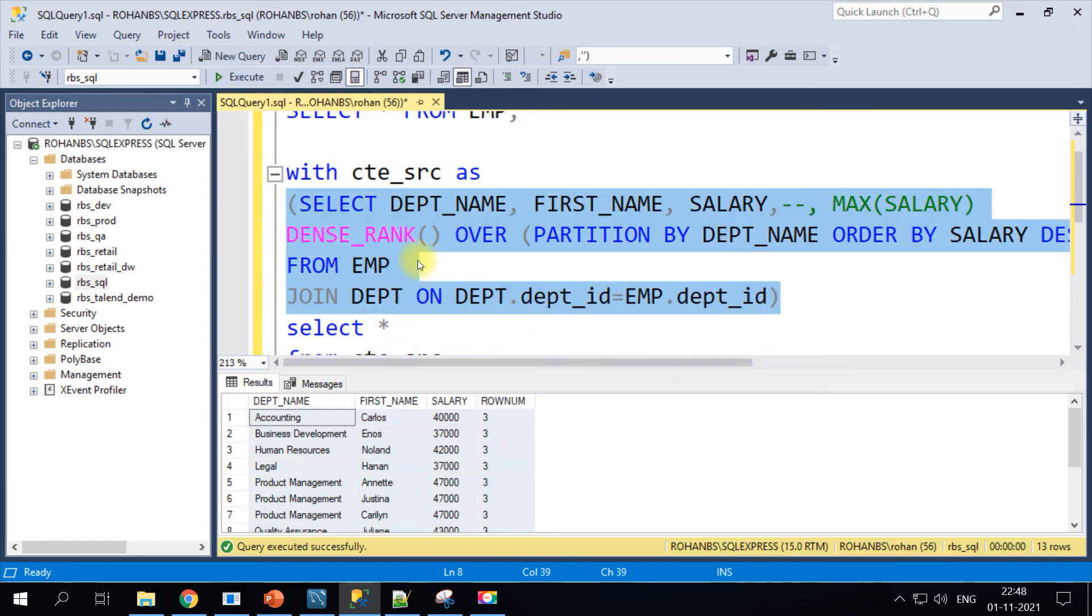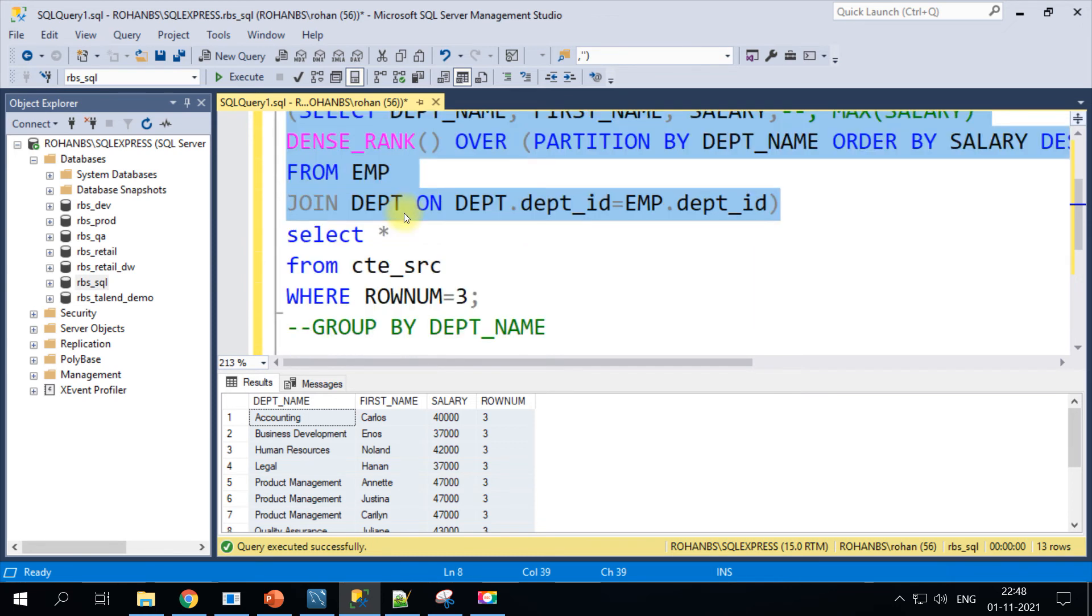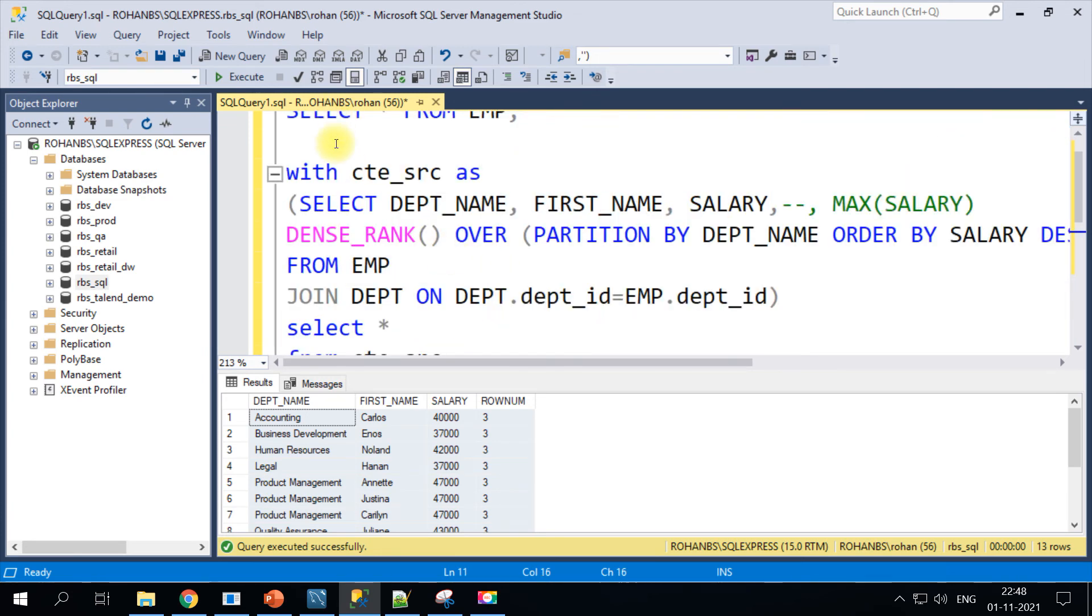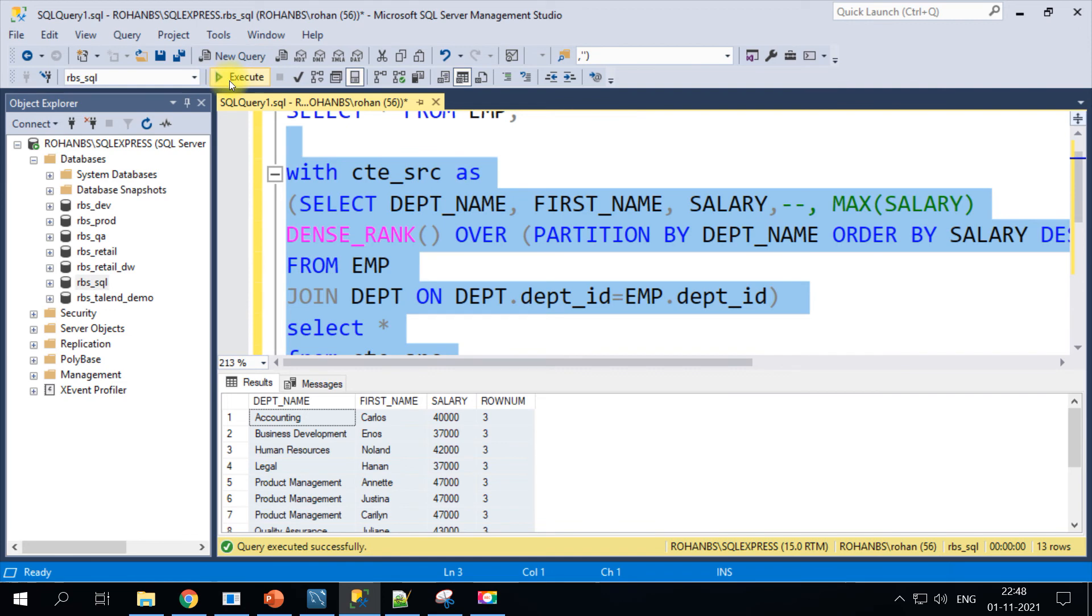After that CTE block is complete, we will do select star from the CTE table where my row_number is three. So this will also generate the similar results.